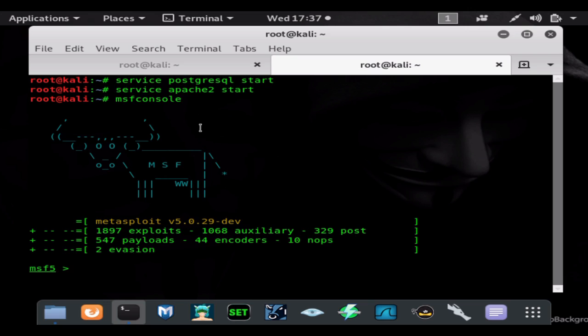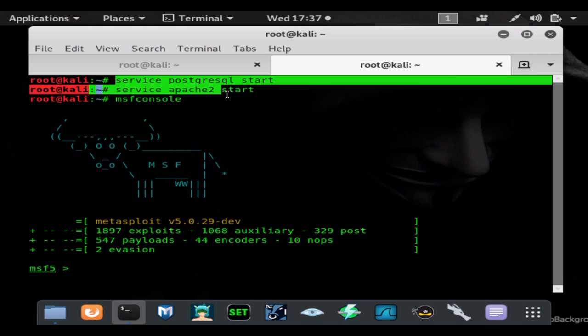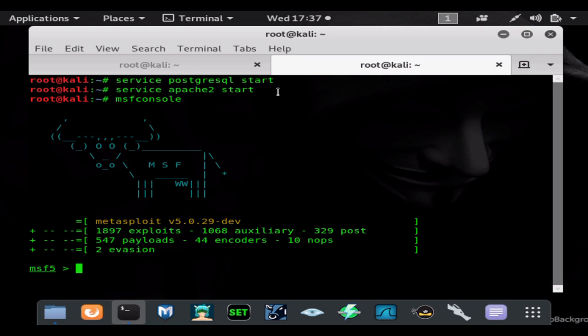So let's go ahead and get ourselves a Meterpreter session. We're going to do service postgresql start, service apache2 start, and then msfconsole.